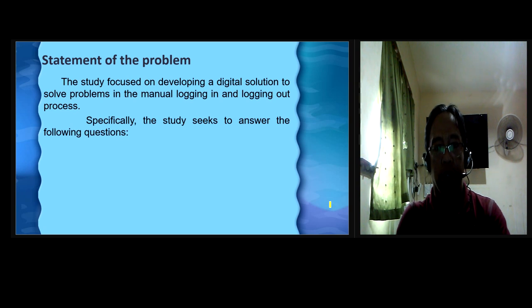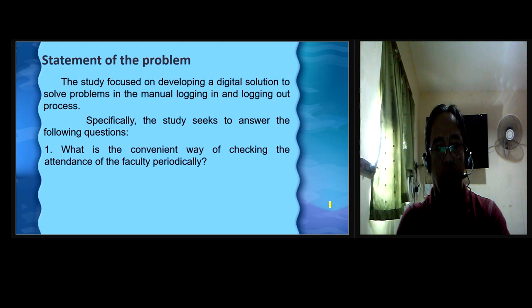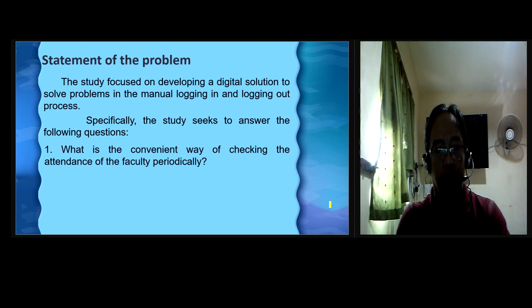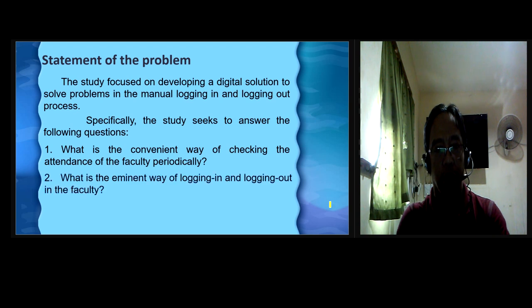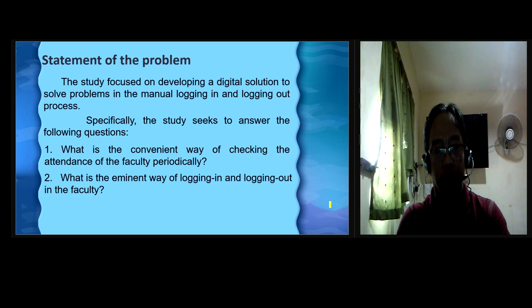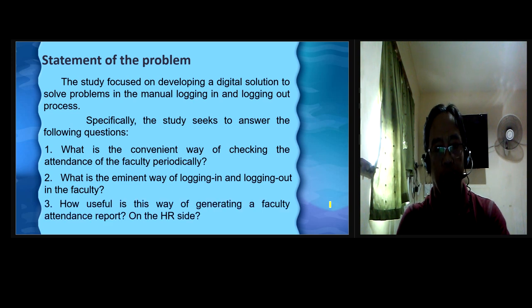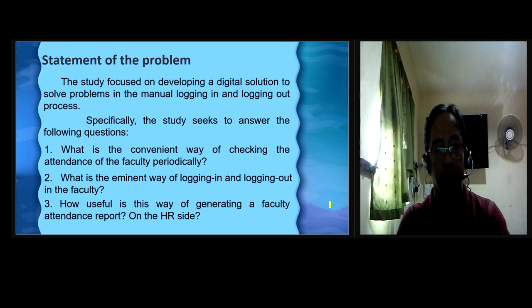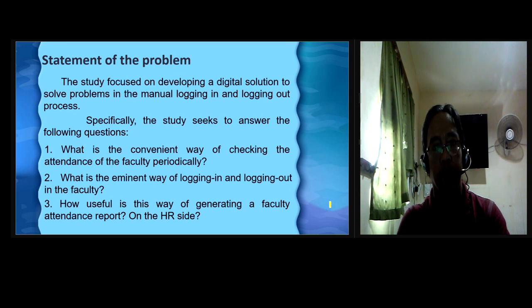Specifically, the study seeks to answer the following questions. 1. What is the convenient way of seeking the attendance of the faculty? 2. What is the eminent way of logging in and logging out in the faculty? 3. How useful is this way of generating a faculty attendance report on the HR side?